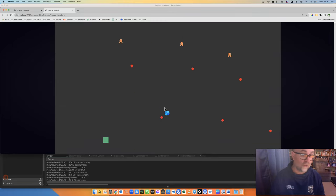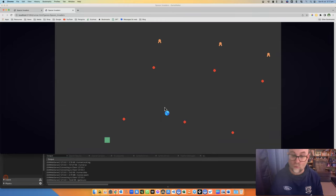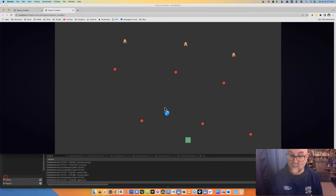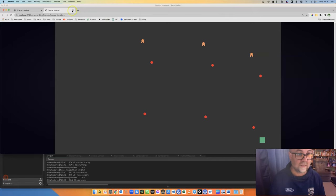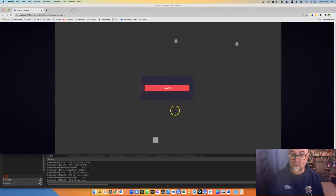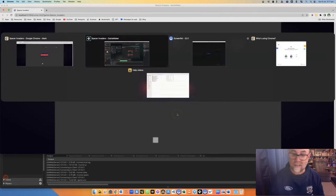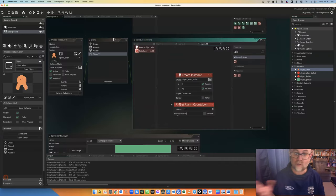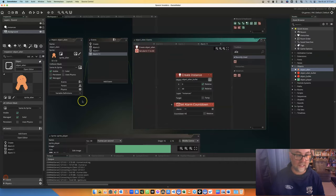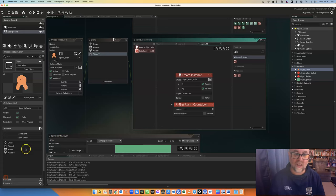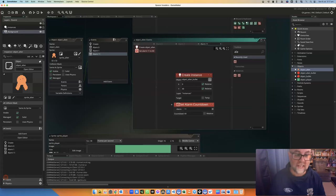Now, you could also do this to have your player thing shooting at a regular interval. It doesn't just have to be something that enemies do. You could have any object creating any other object in a particular period of time. So that's all you need to know to get your objects to spawn other objects at a set interval.